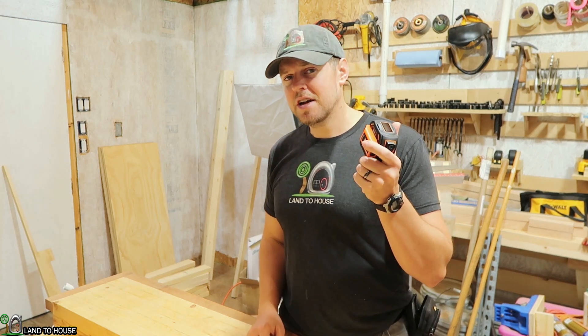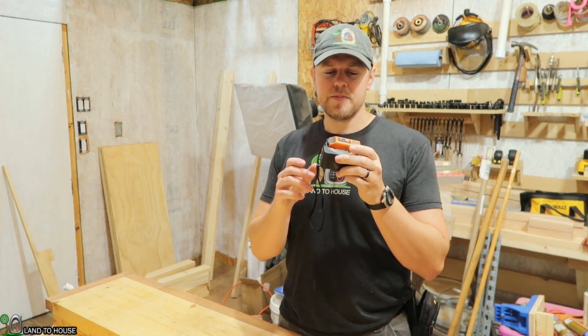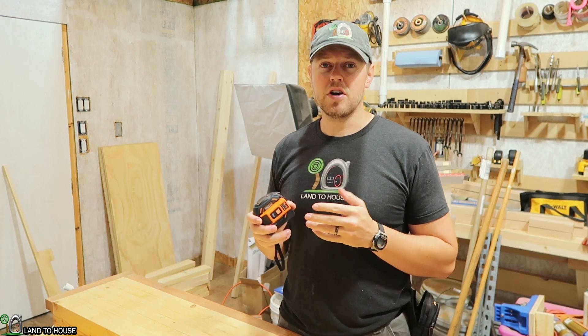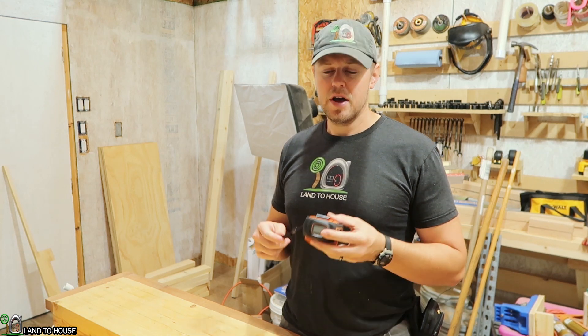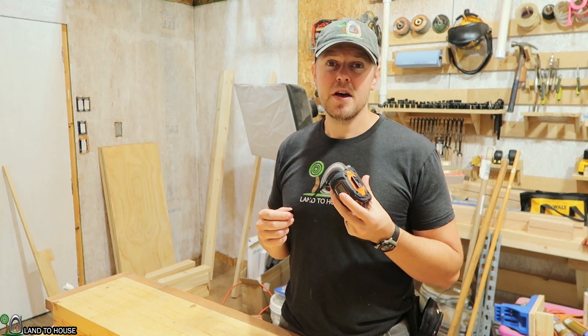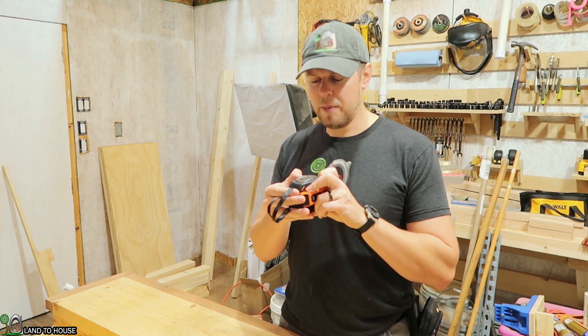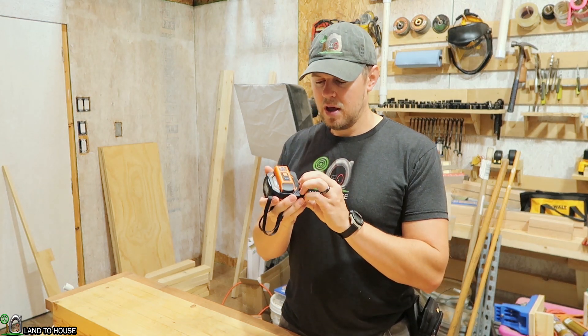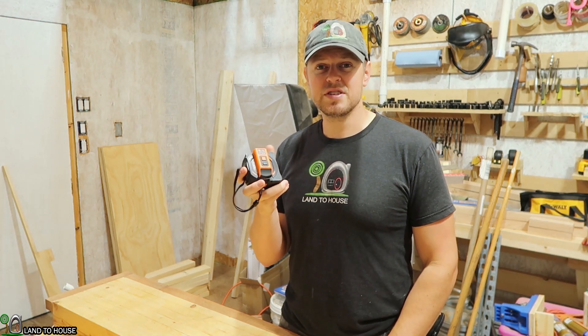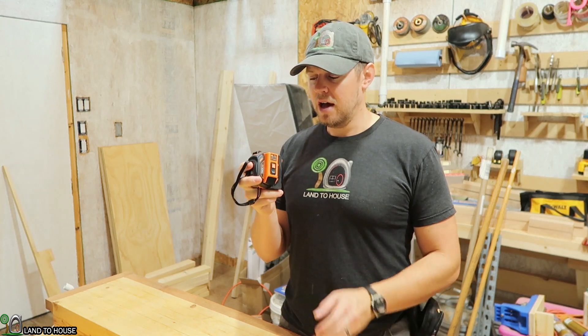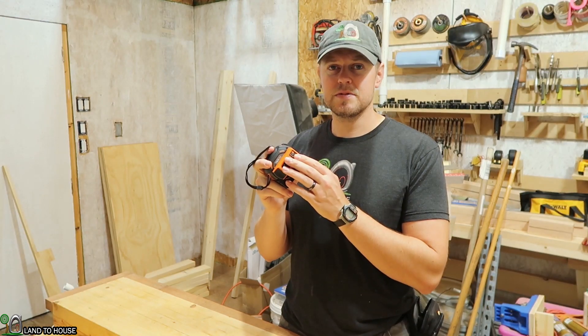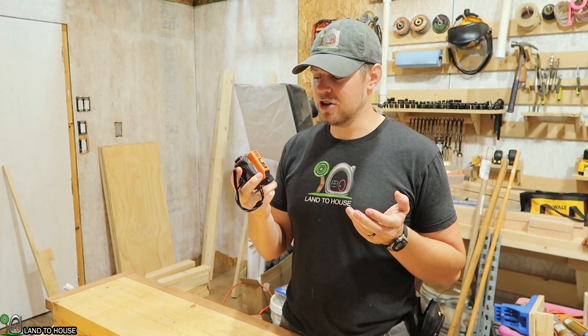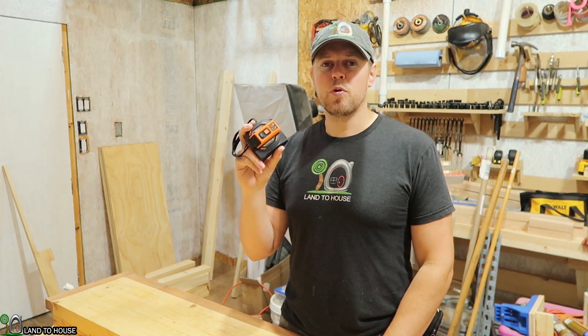I have also not done a drop test on this unit. I tend to be rather cautious with my tools, so I don't drop them very often, but it is rubber coated. And so I think it would withstand a number of drops. As far as the laser system goes, I'm not exactly sure, but the unit seems to be of quality.